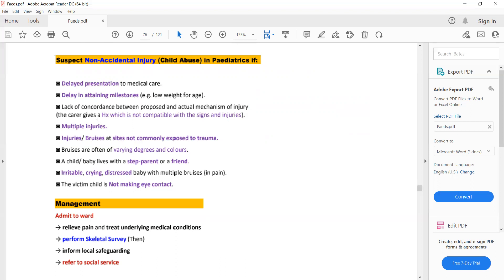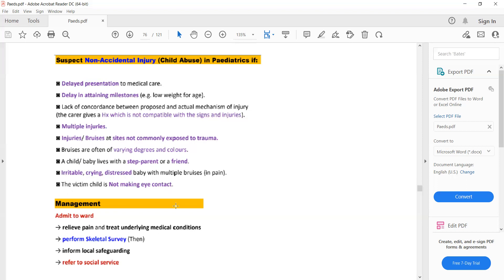Multiple injuries, injuries or bruises at sites not commonly exposed to trauma, bruises of varying degrees and colors, the child living with a stepparent or friend, irritable crying or distress in a baby with multiple bruises, and the victim child not making eye contact. If these signs are present, you will suspect non-accidental injury or child abuse.